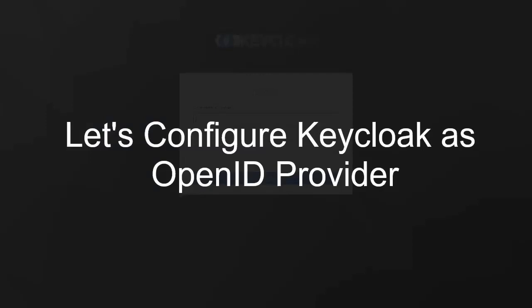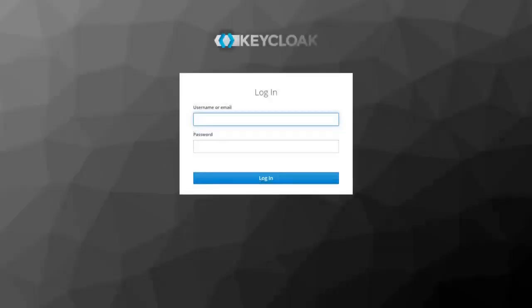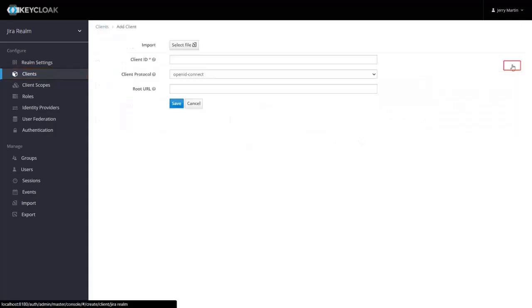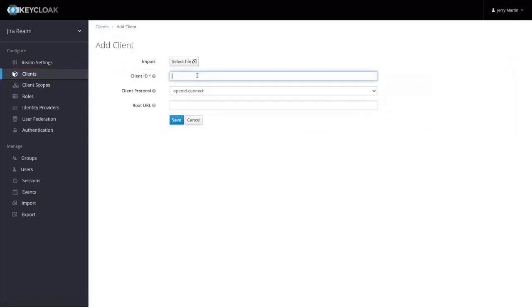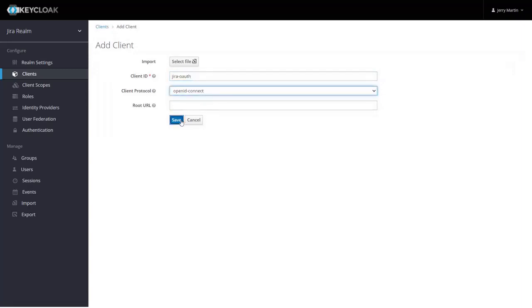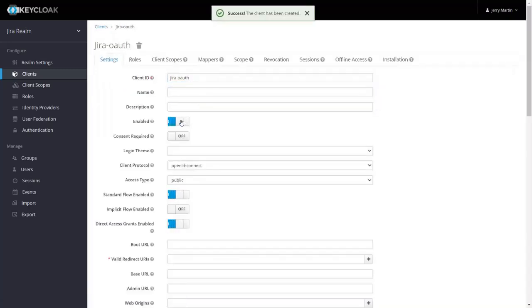Firstly we are configuring Keycloak as OpenID provider. Go to the Keycloak login page and login with your credentials. Go to clients from the dashboard and click on create button to create a new client. Enter client ID and select client protocol as OpenID Connect, and click on the save button.